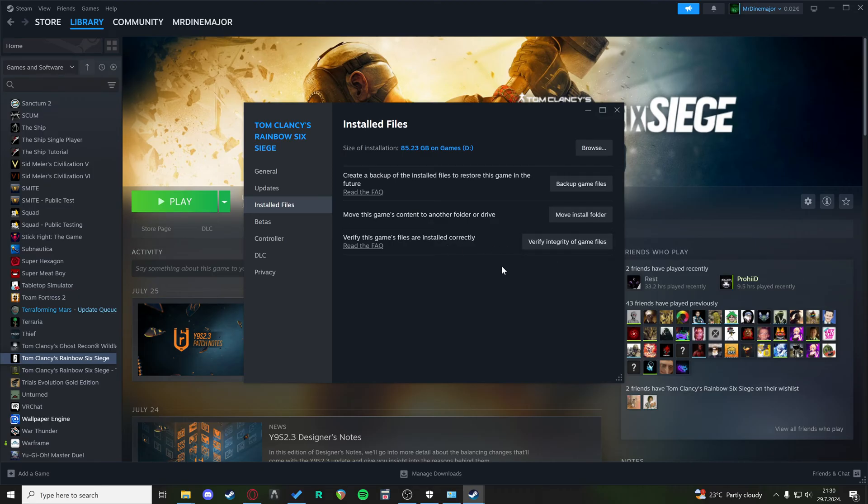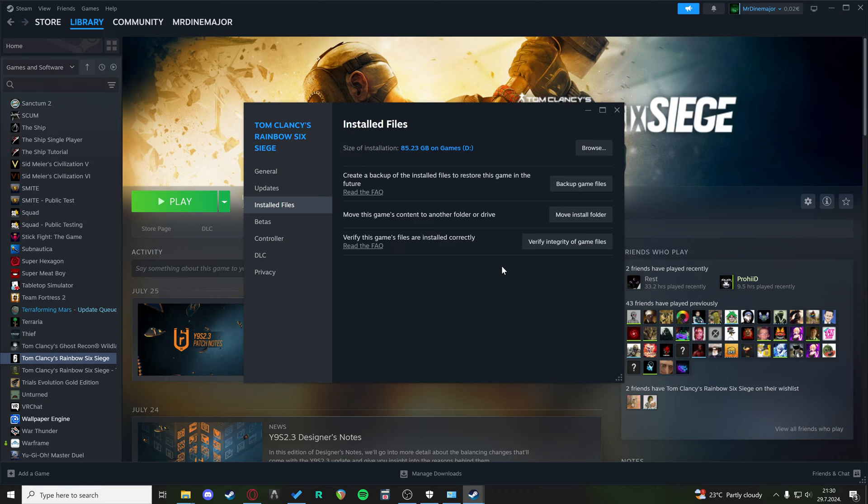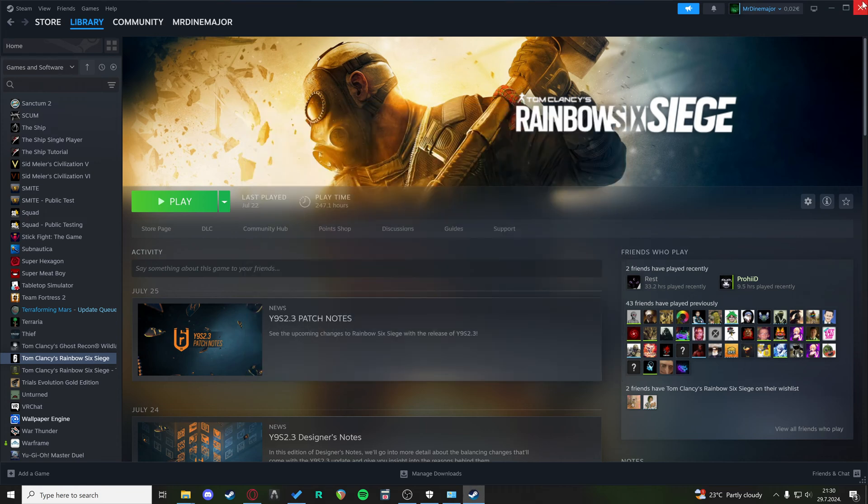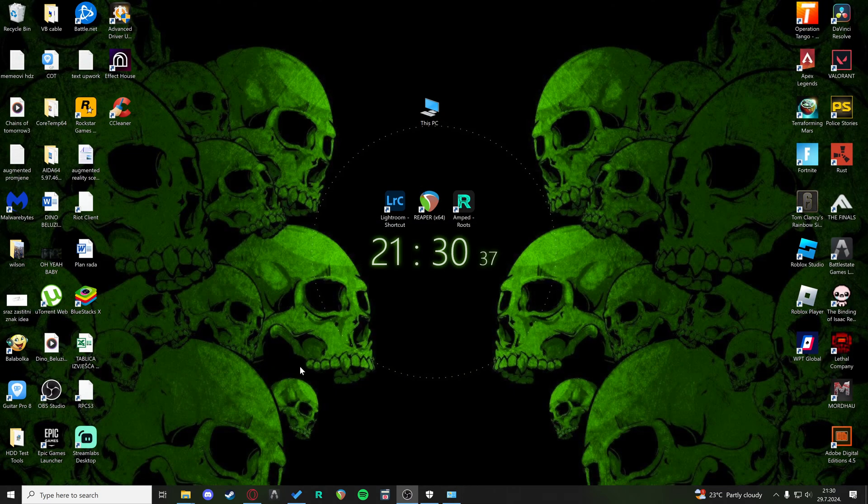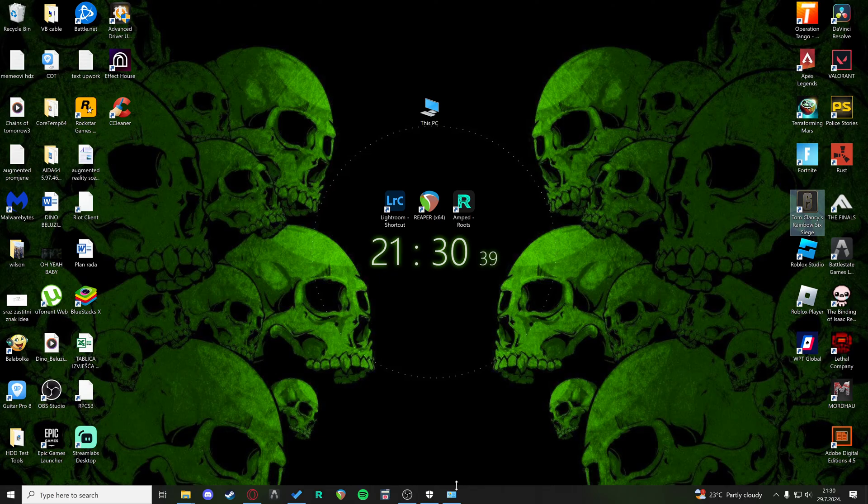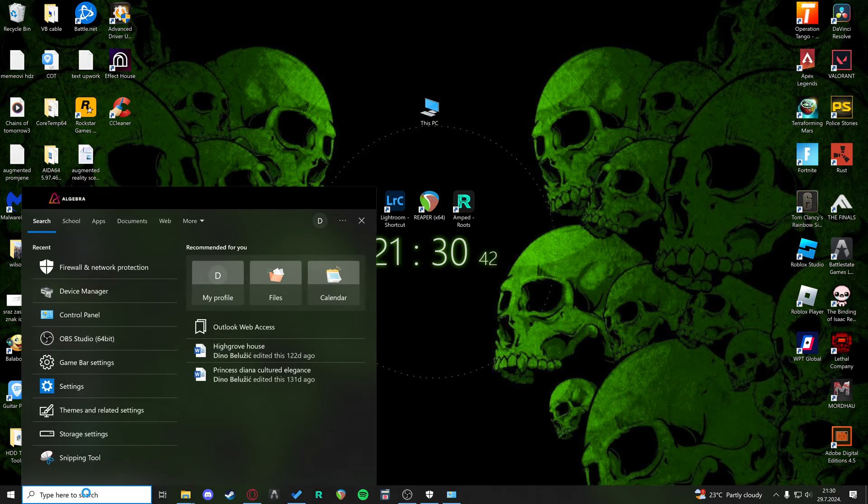This will check through your game files and see if any files are missing, and then that might be causing some compatibility issues with the server connection. Next, what you can do is allow your game through firewall.